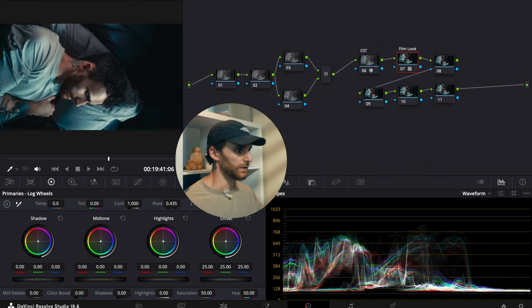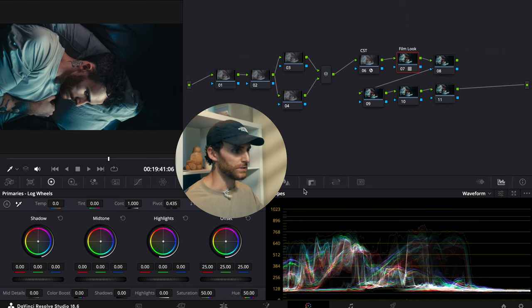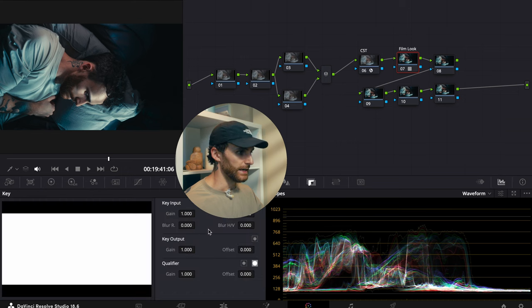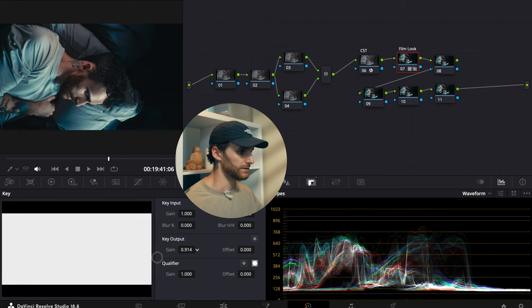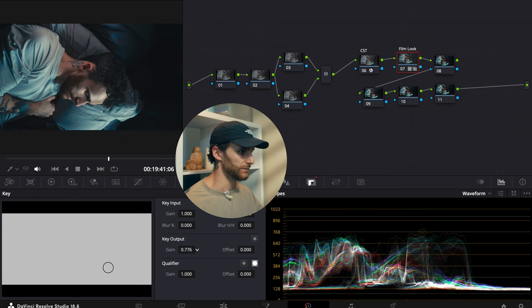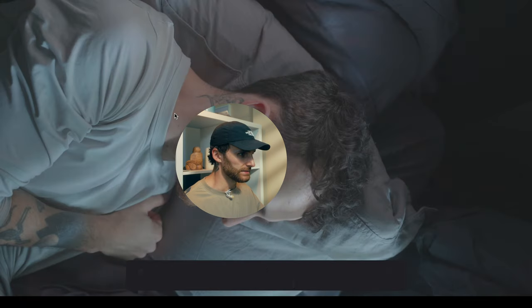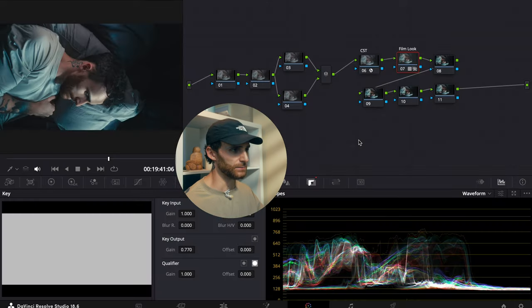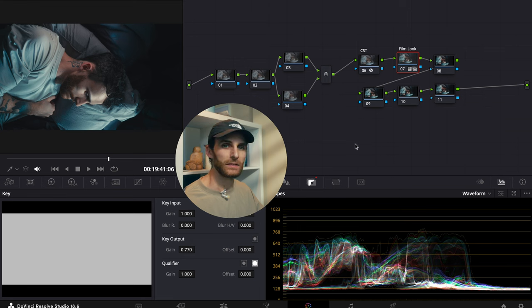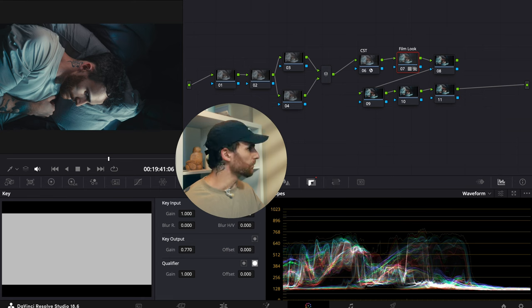I don't want the LUT as intense as it is, so I'm going to go to the key tab and bring the key output gain down to about 0.77. Just so it's not as contrasty as when you first apply it — I find they can be a little bit overpowering and we don't want that.